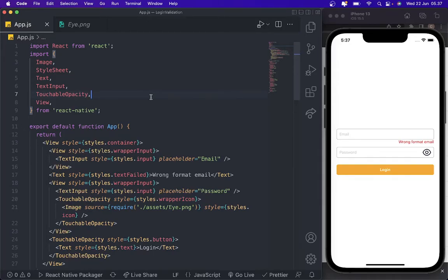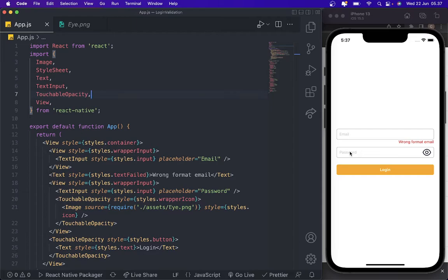Hello everyone, welcome back to my YouTube channel. Today in this video I'm going to create some login validation for React Native. For example, if you have a wrong format email you will get an error like this. And if you want to customize your password validation before hitting the API — for example adding uppercase, lowercase, or numbers — you will get errors. Without any further delay, let's start.